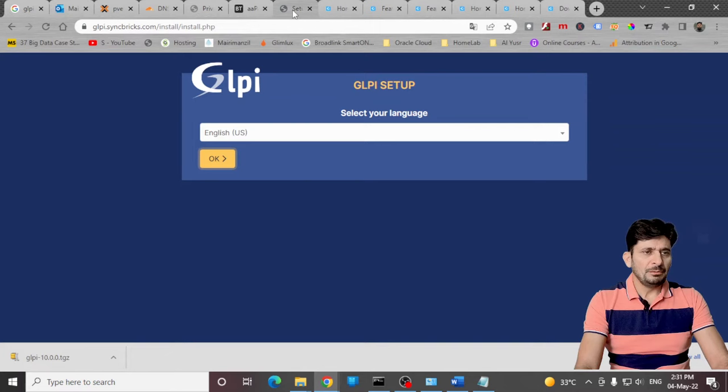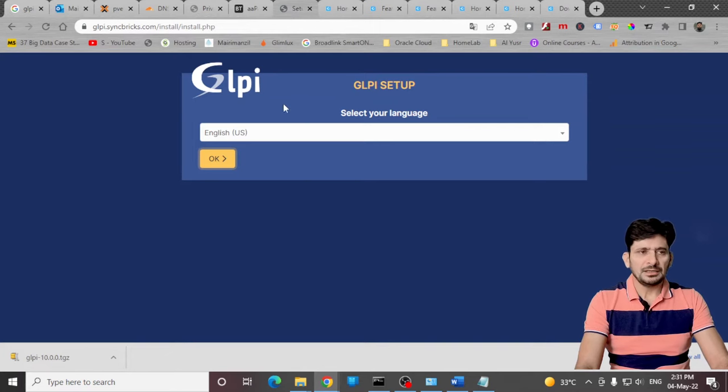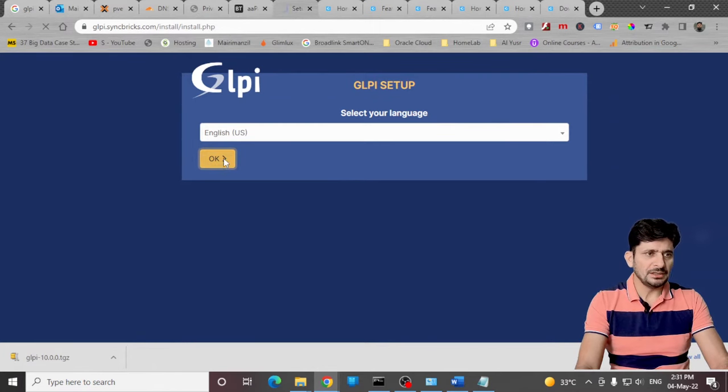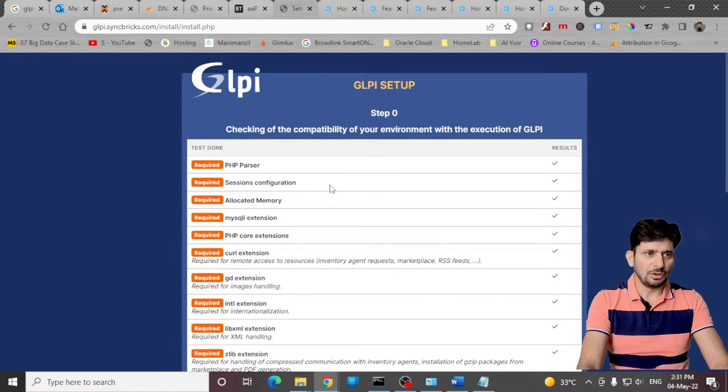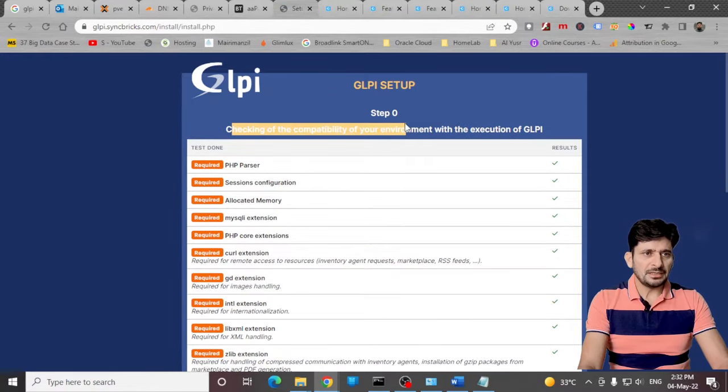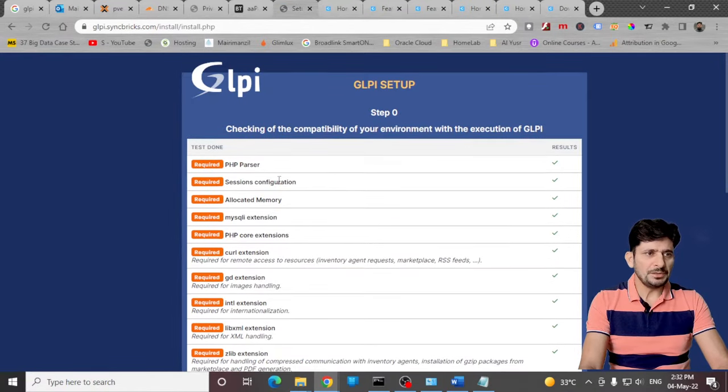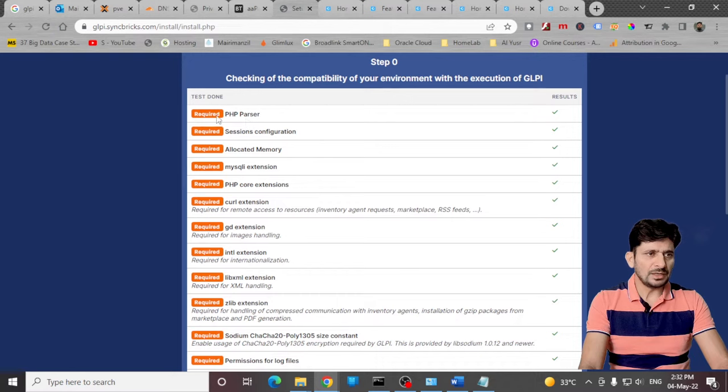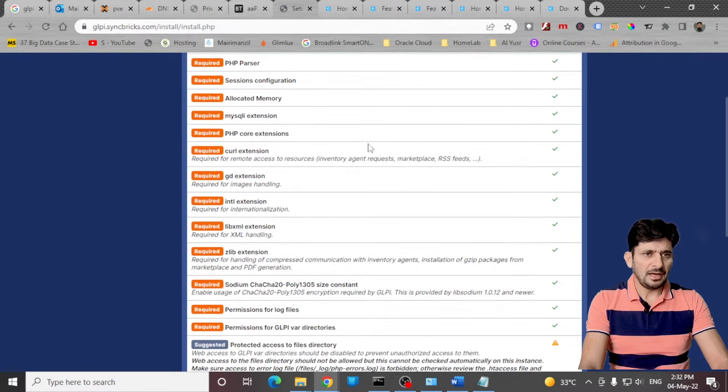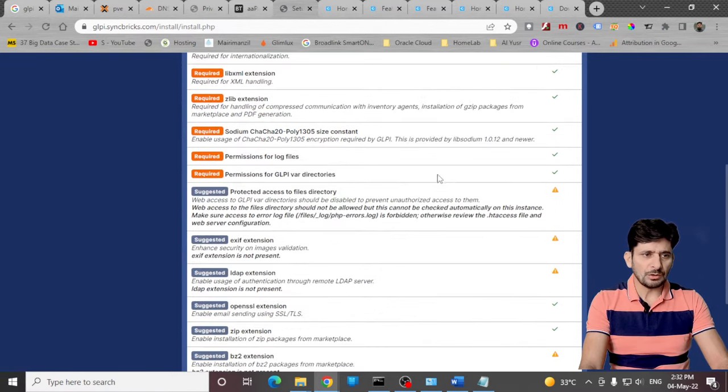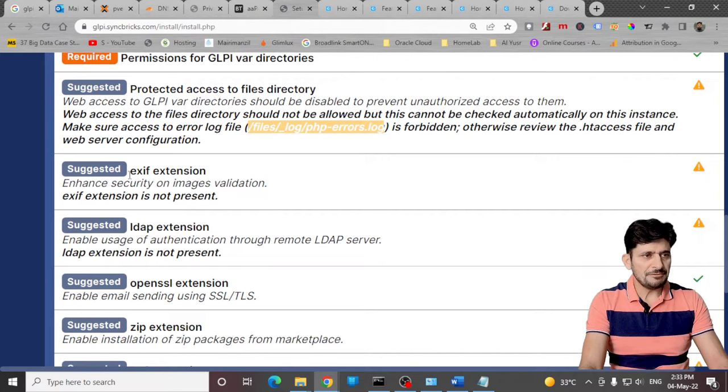Now we will be running the installation wizard. Language English, accept the terms and conditions, click on install. It will be checking the compatibility for your environment to execute GLPI. You can see that all required extensions and modules are already available. Zip extension is required.